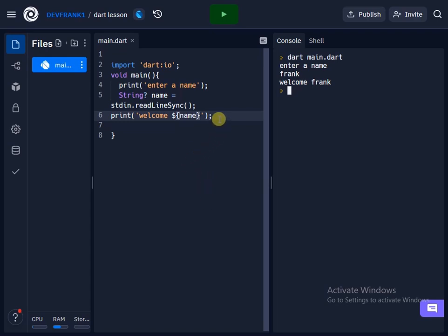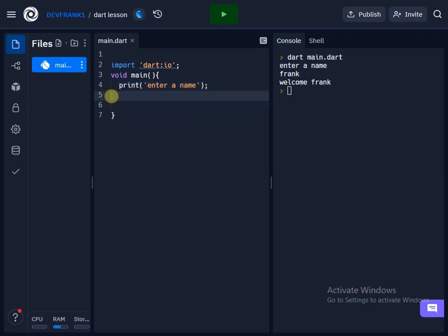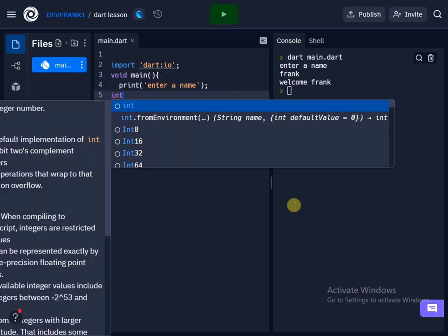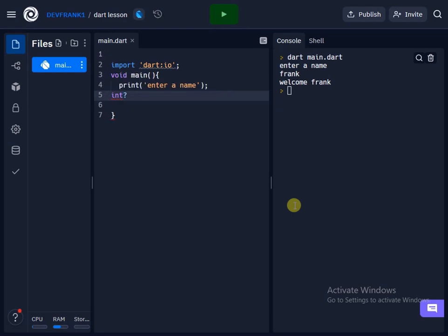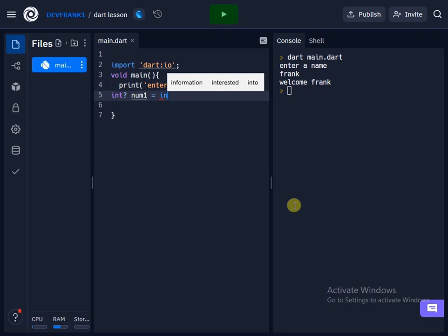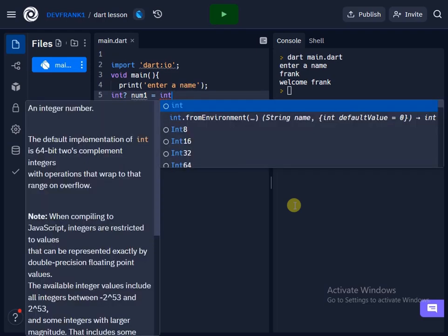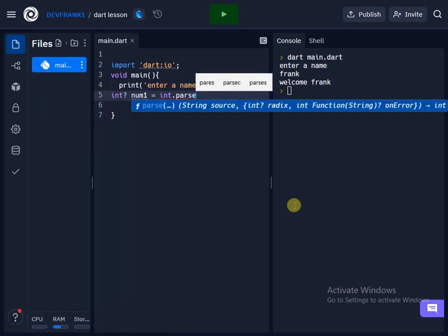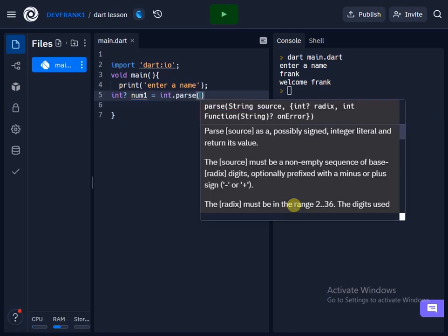I'll move to the next lecture, which is integer, collecting user inputs for integer and double. So I will say int and I'll add a question mark to check if it's nullable, then I'll give it any variable name. So I can say number one, and I'll say number one is equal to int dot parse. And I'll open the parenthesis. Then inside this parenthesis, this is where I am going to call...